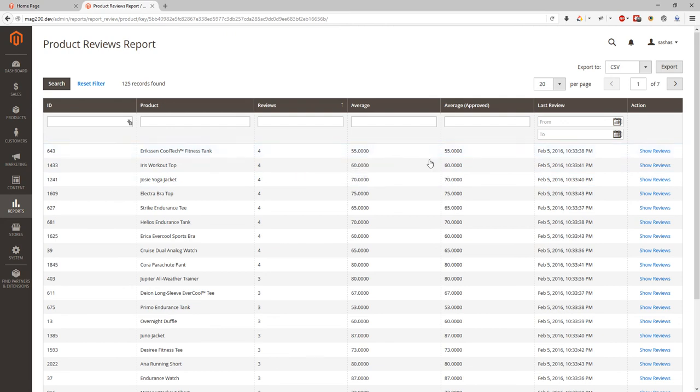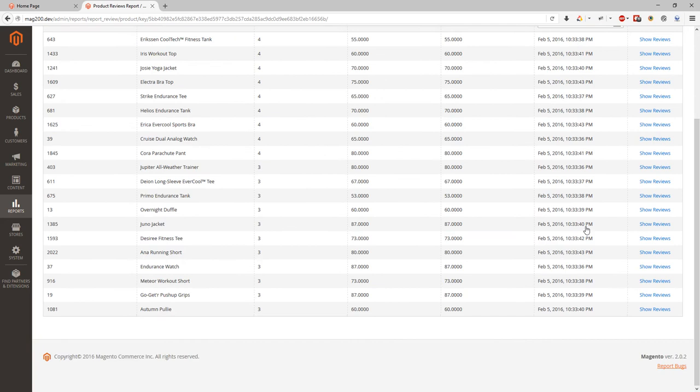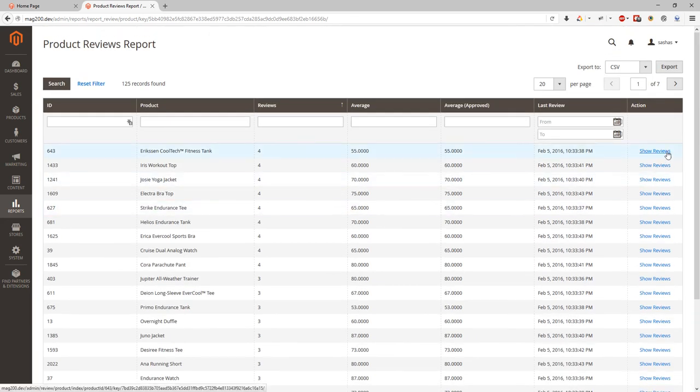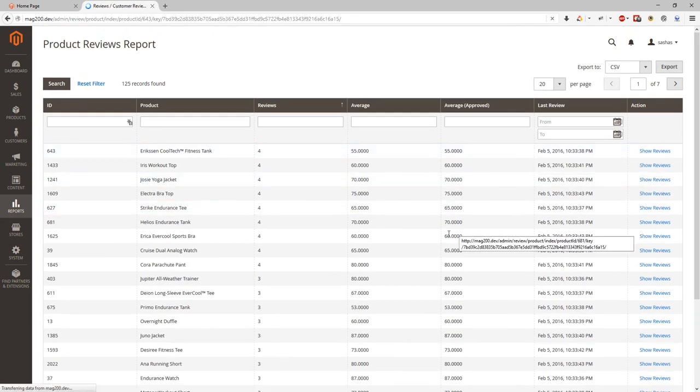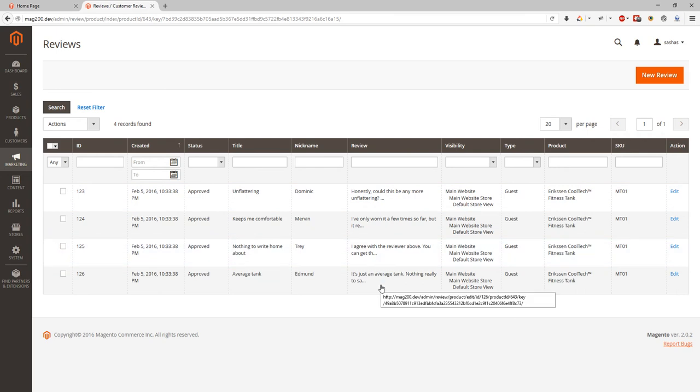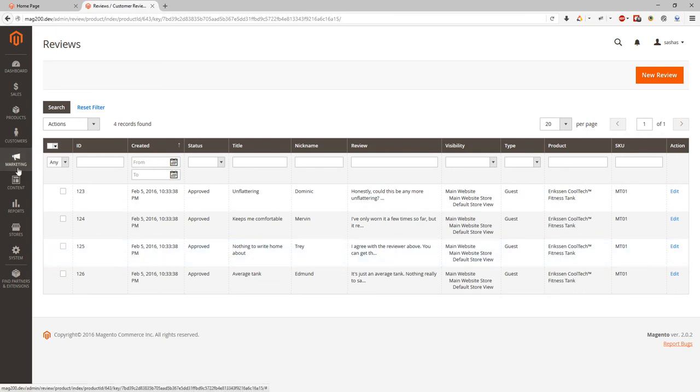This way we can open, we can click show reviews and see all reviews for this product. And you can see it switches to marketing, digital content reviews tab.